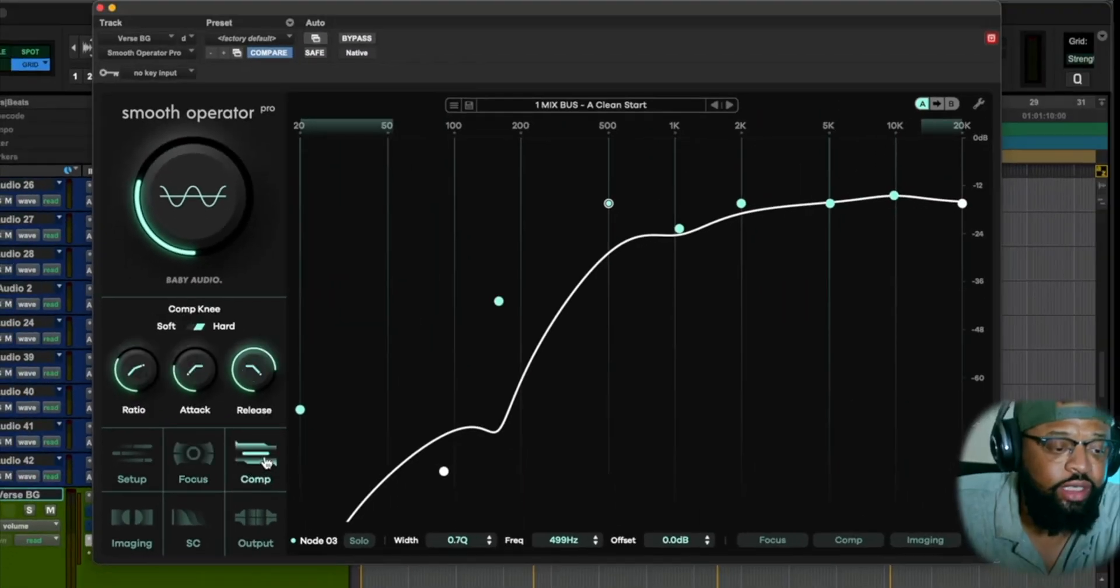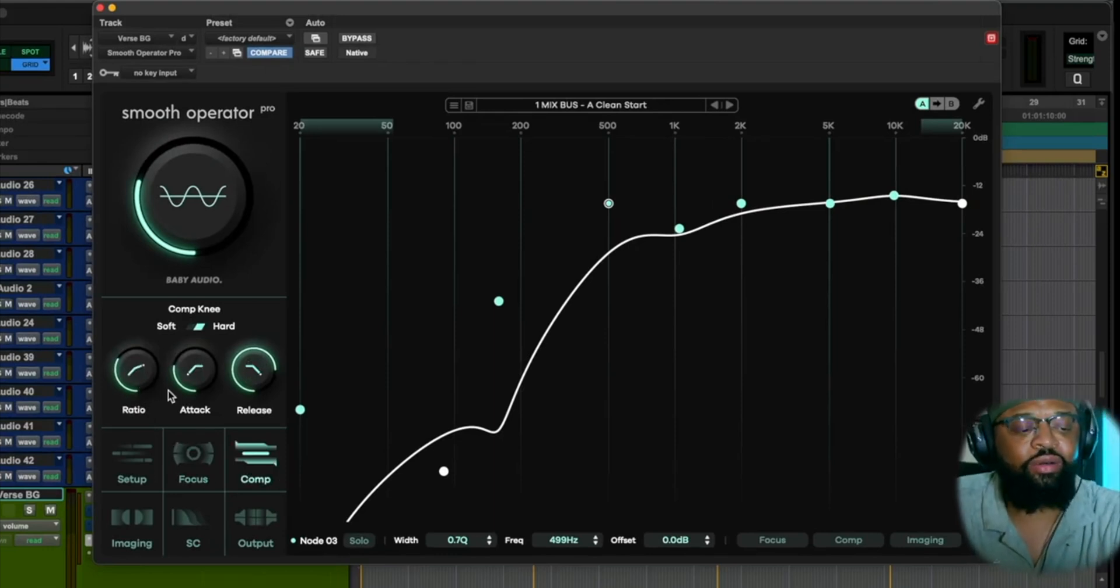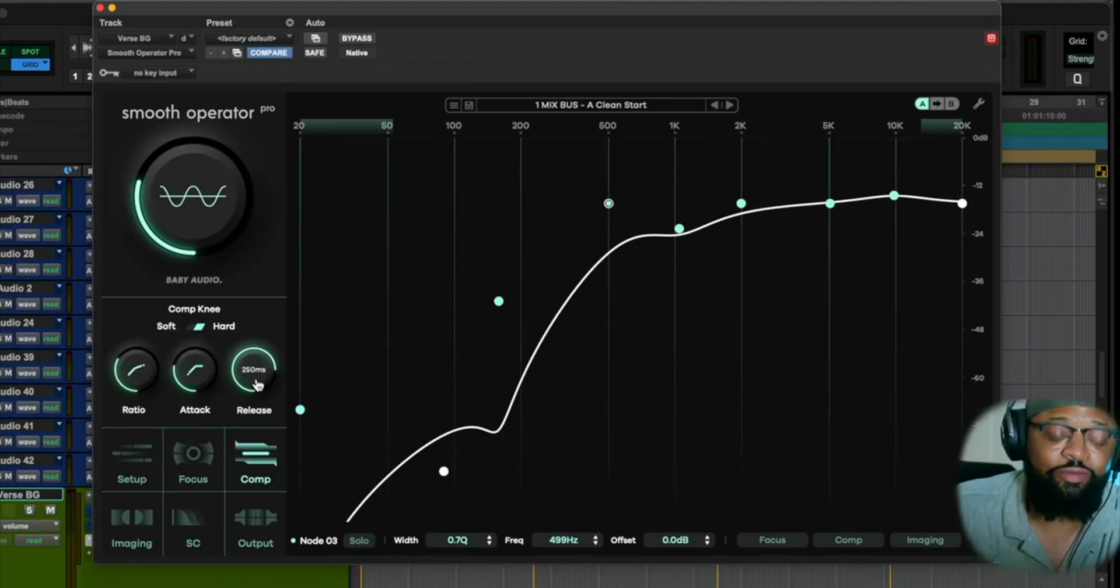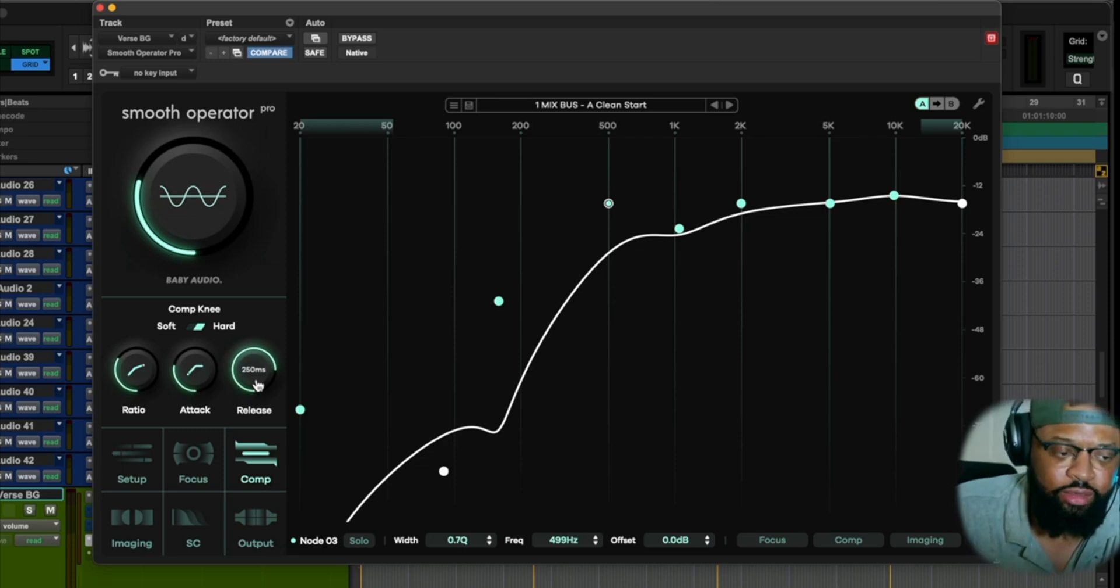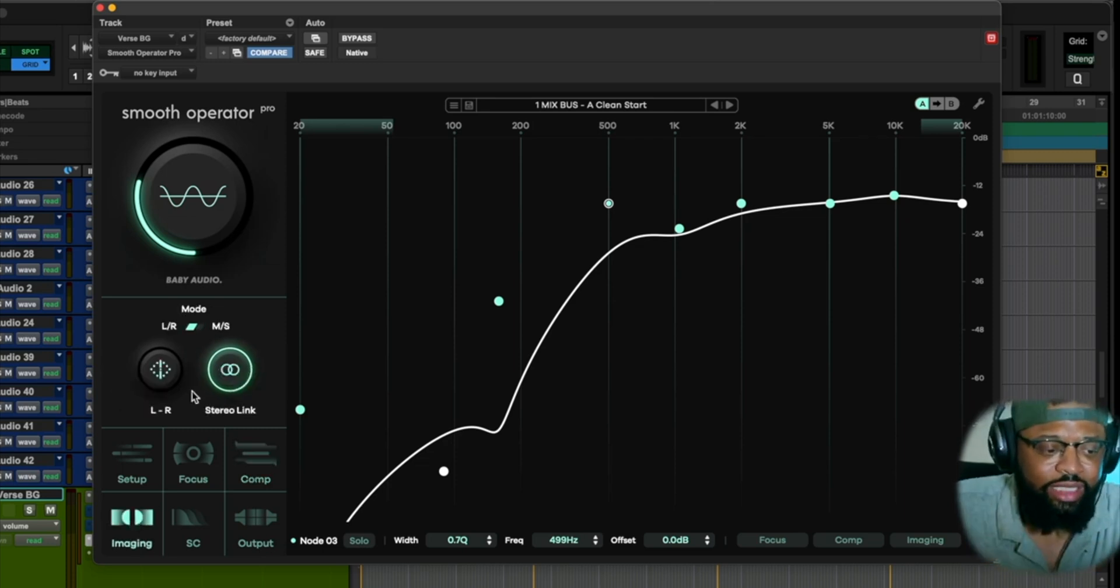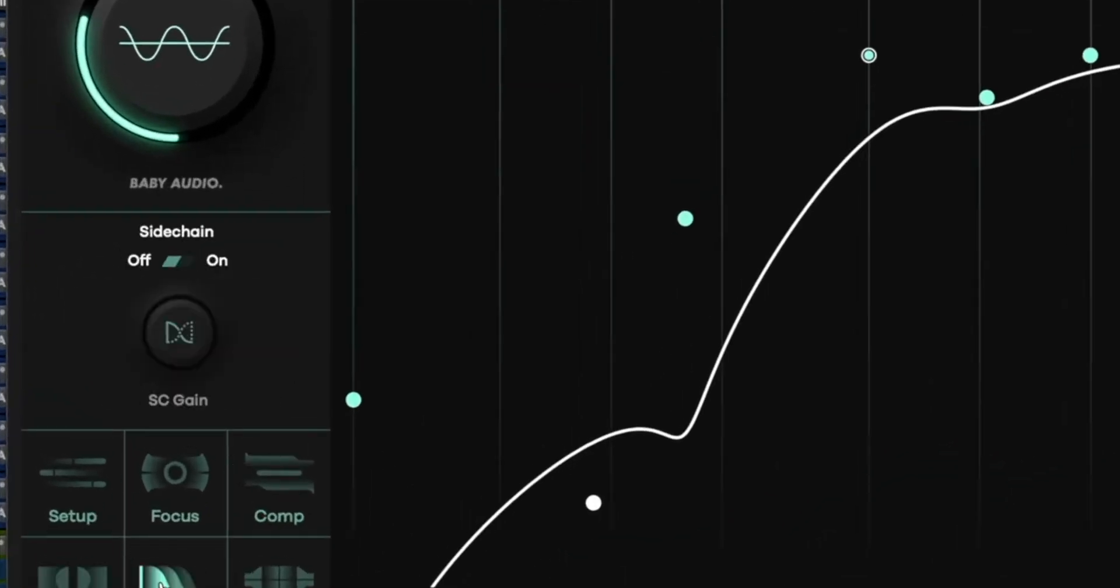And then you have your compressor here. You know the threshold, the ratio, attack, release, how fast you want the compressor to attack, how fast you want the compressor to release. And then we have our imaging here. You can do left, right, stereo link. You can change that up. These are all global.